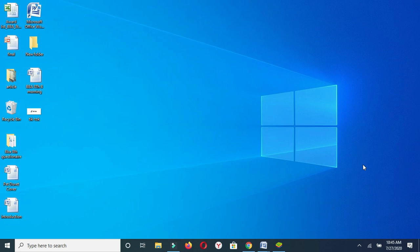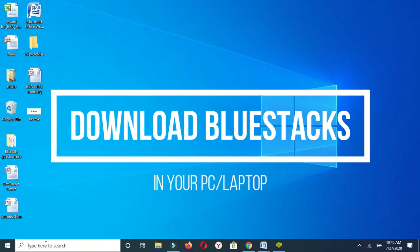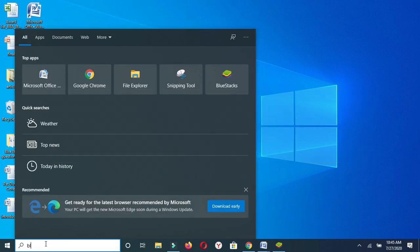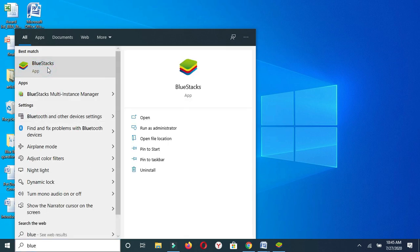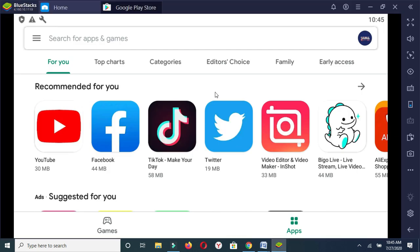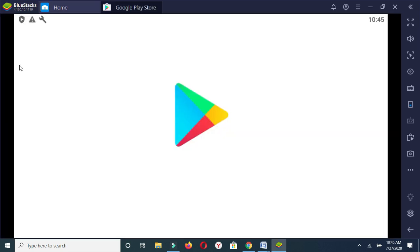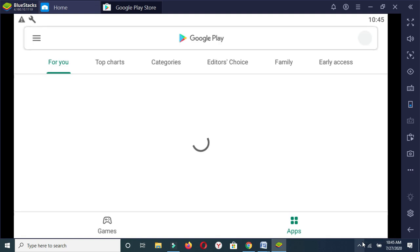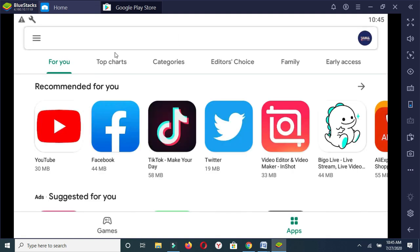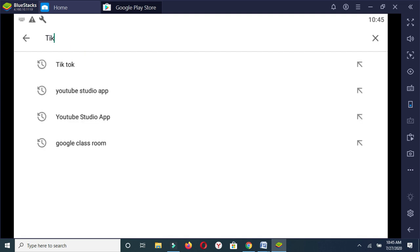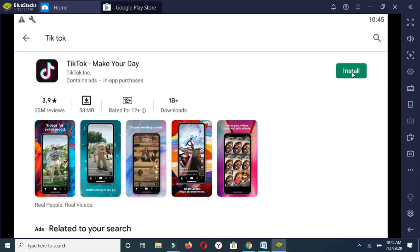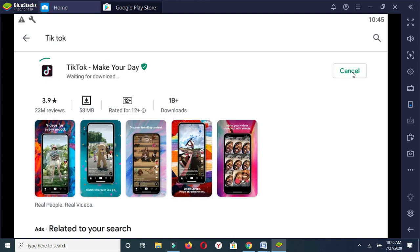First of all, you need BlueStacks. Download BlueStacks and run BlueStacks, then open Google Play Store. Type TikTok and click on install. It takes some time to download — waiting for download to complete.